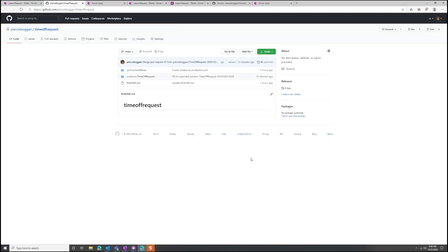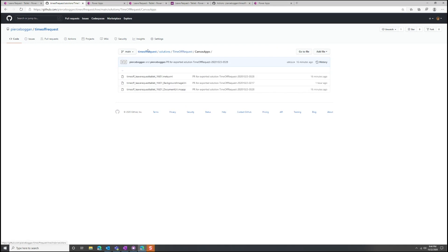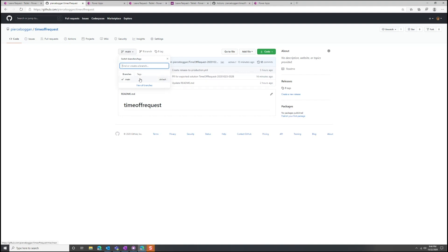Here we are inside of GitHub, looking at the repository for my time off app. Think of a repository as just a giant folder that tracks all the changes I make over time. Within these folders there can be subfolders and files. What we can do with GitHub is represent our Power Platform solution as a GitHub repository.